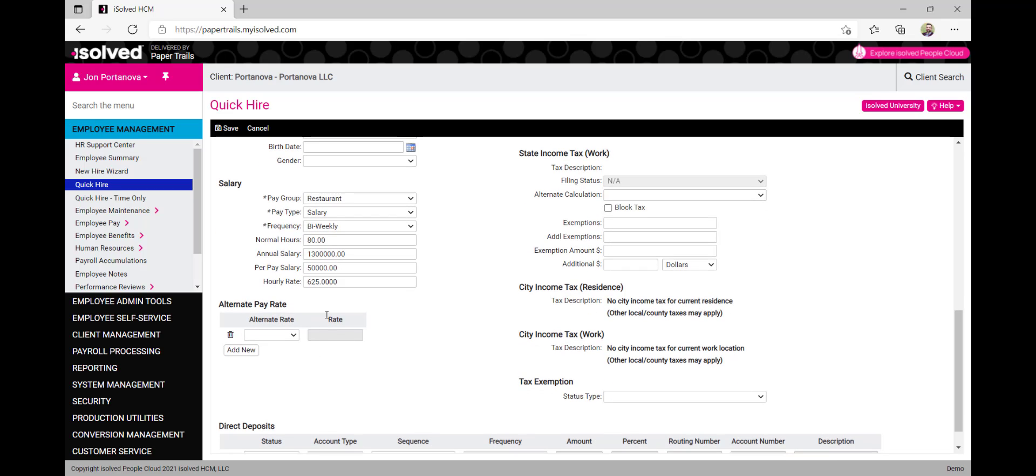Alternate rates of pay may be added here as well if certain employees work multiple positions with different rates of pay for each position.